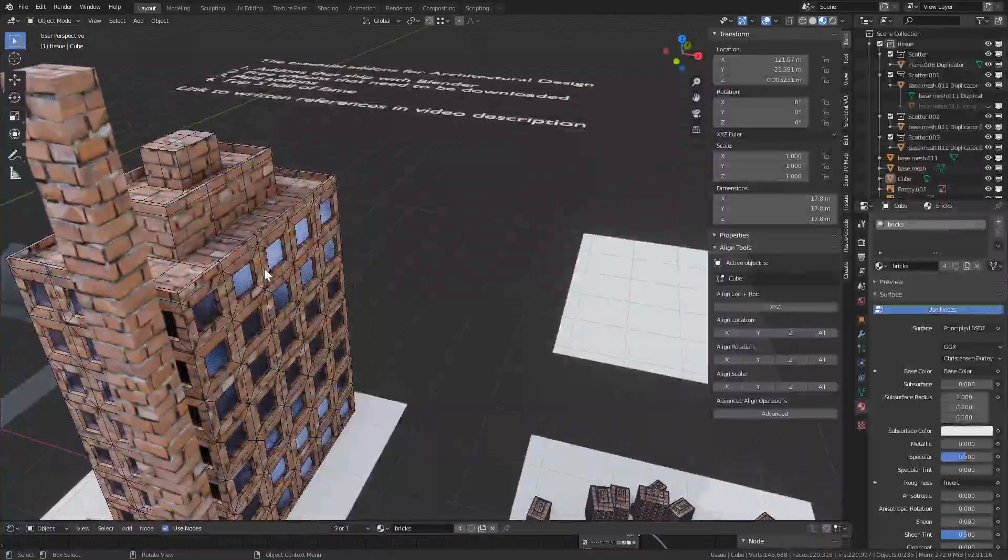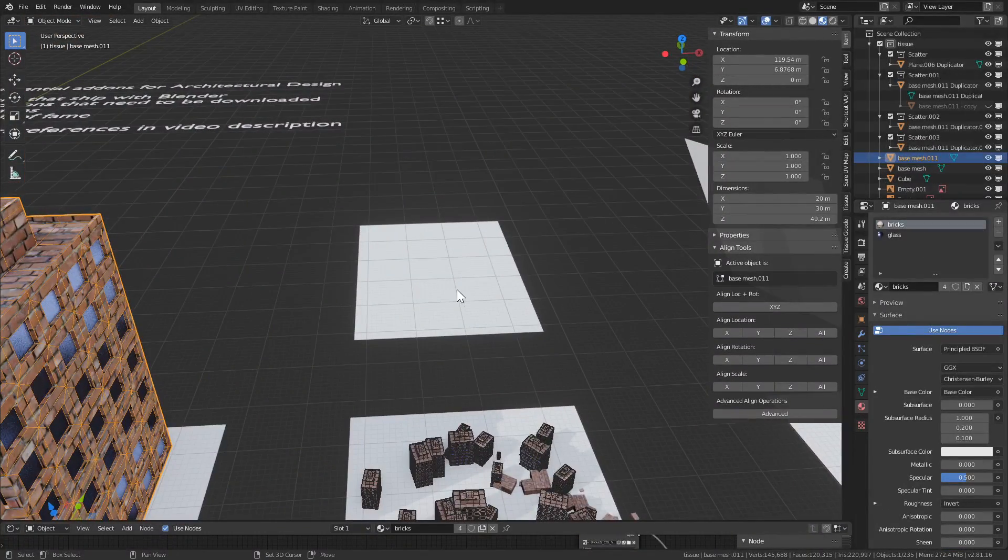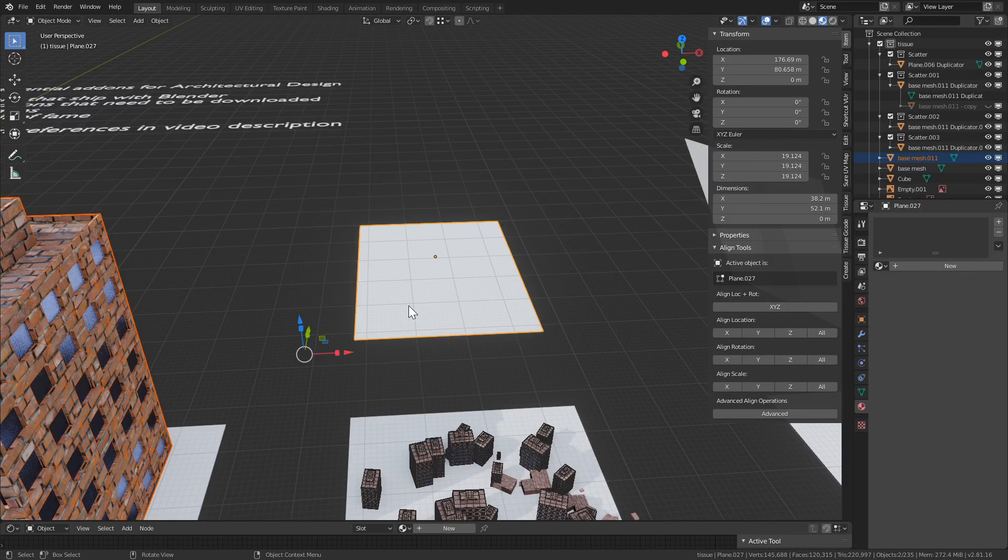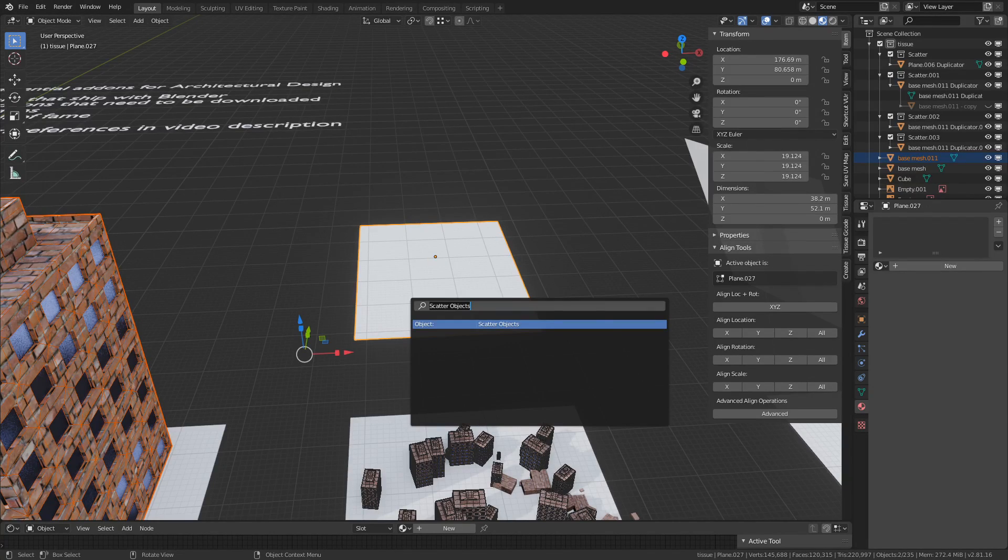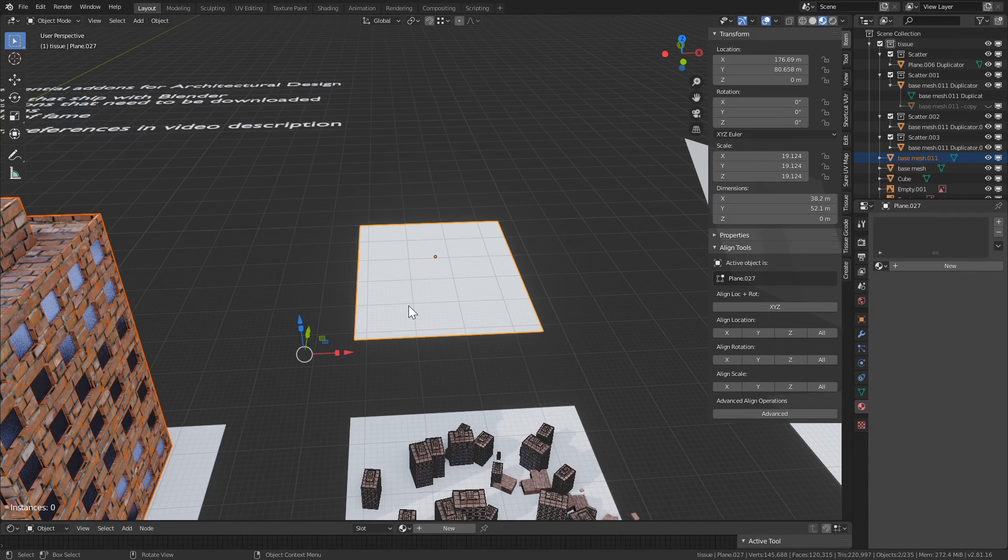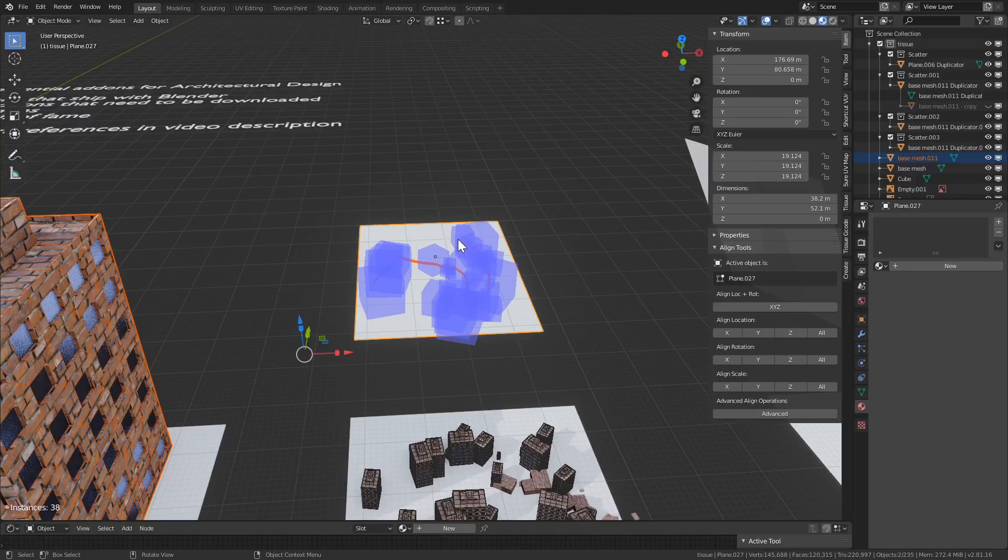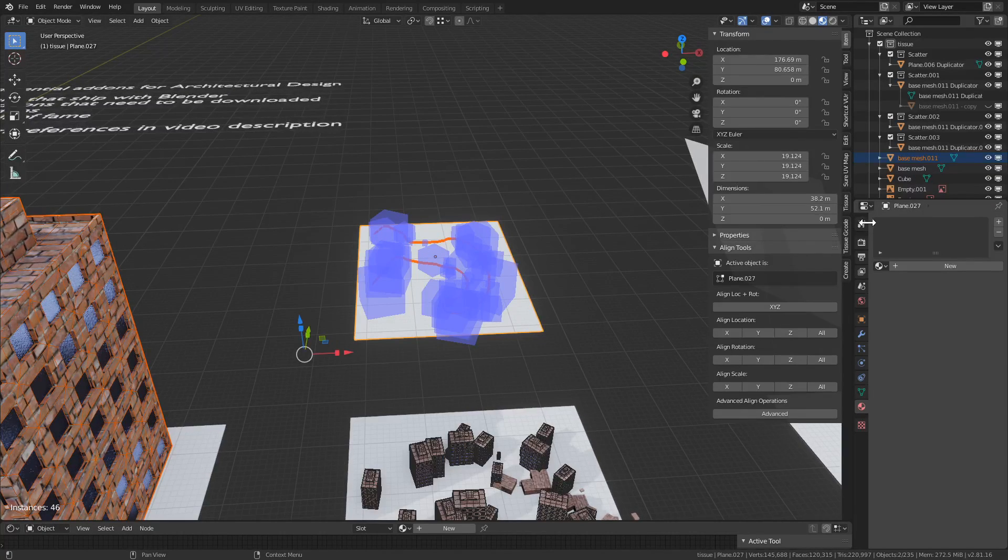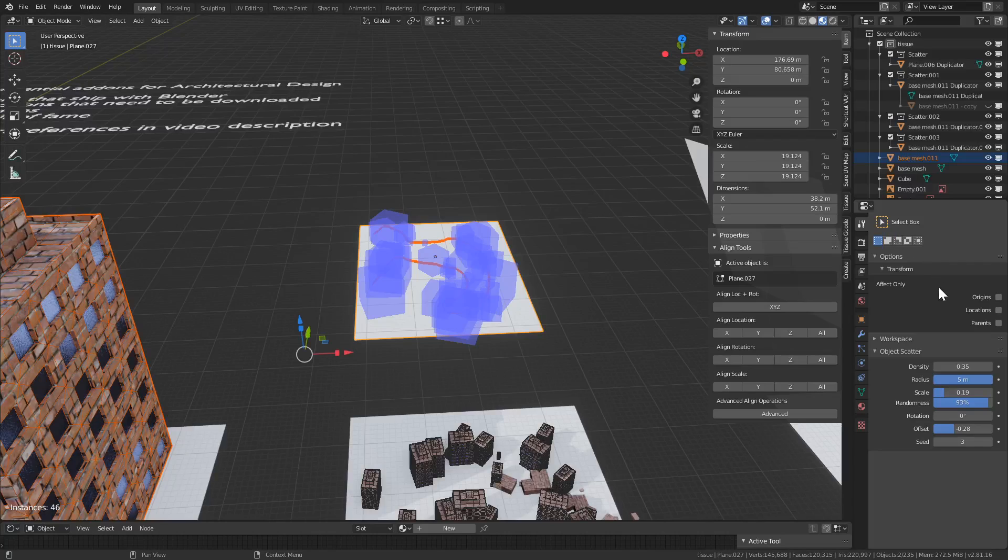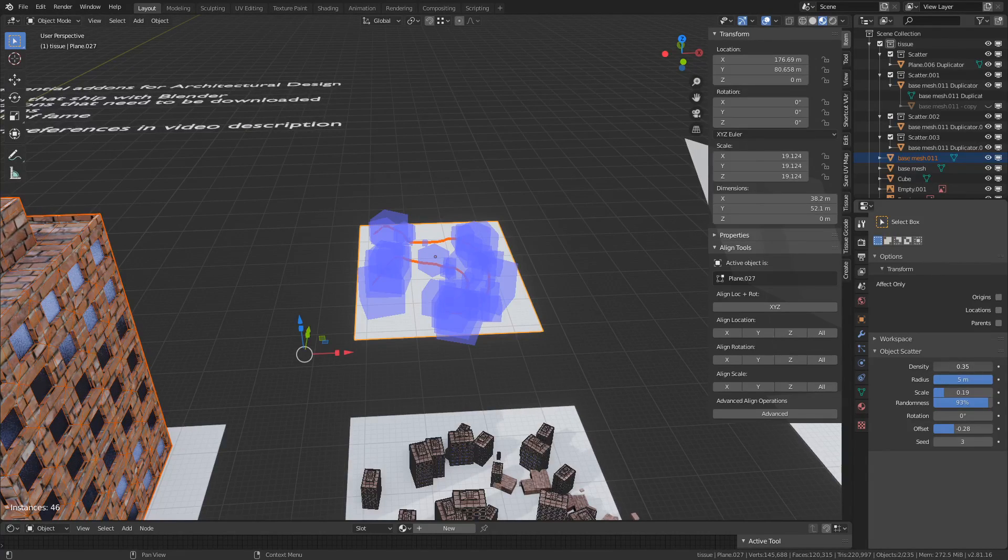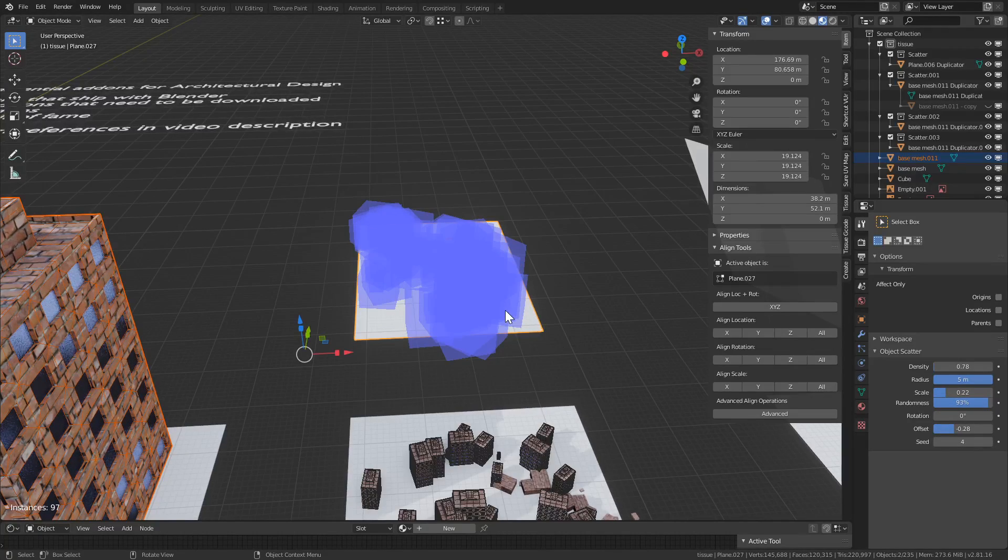So let's try it. I'll select this building here, shift select the surface, and then F3 to search. It doesn't have any button as far as I'm aware anywhere, so we need to search for scatter objects, press enter. And nothing happens, but now we can paint. And we can modify the settings if we go to the tool menus.